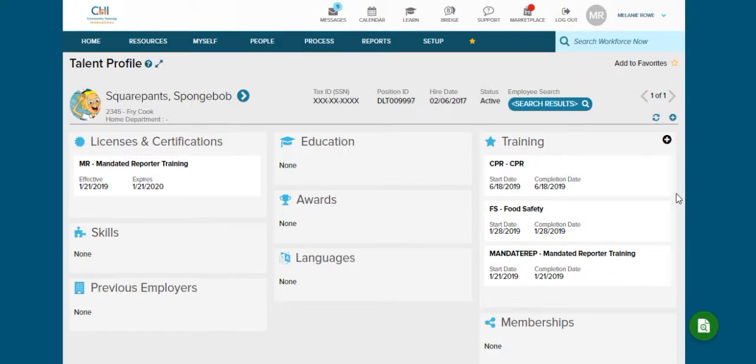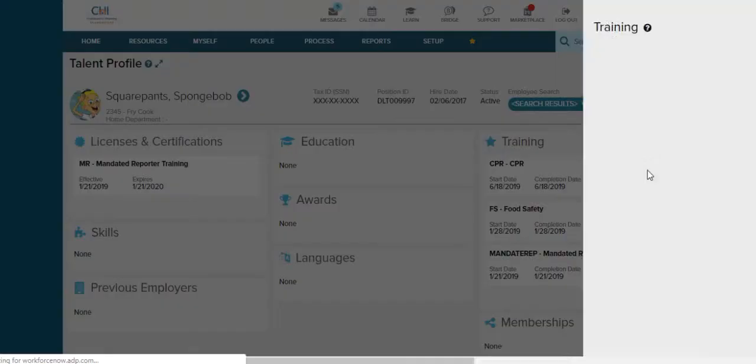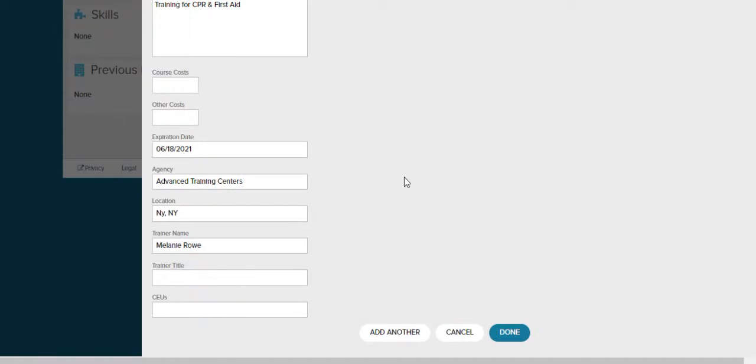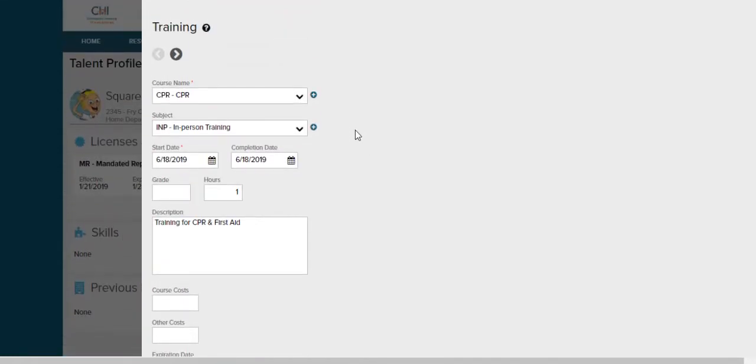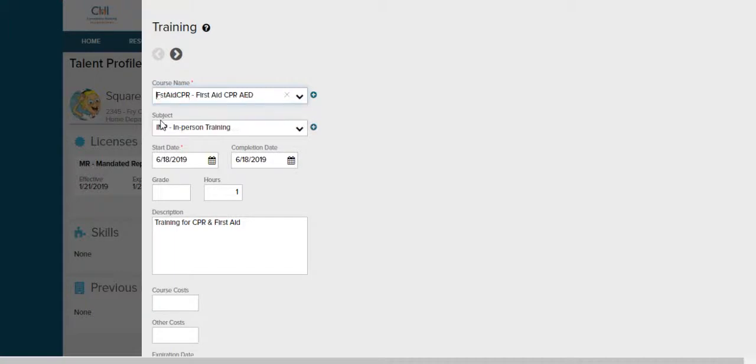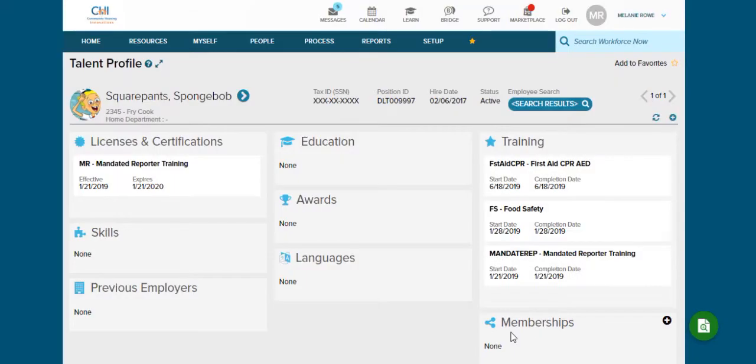If you needed to make a correction to a training it's easy to go in and edit. So as you can see I entered this as CPR but we don't do CPR here. We do the CPR with the heart saver. So I'm going to make a correction by hitting the little pencil. This allows me to go back in and make any changes I need to. So since I selected the wrong one I'm going to type in my short description and as you can see we do the CPR first aid. I'm going to select this and now I'm going to go back down hit done and the correction is made.